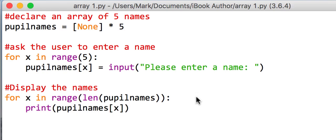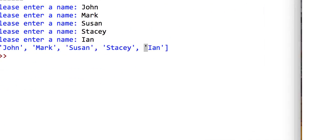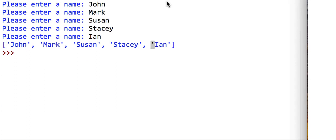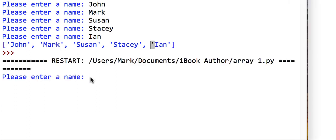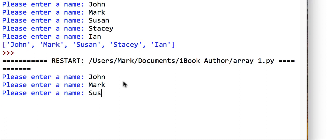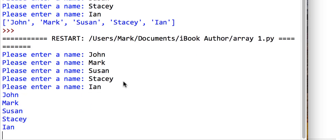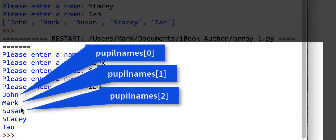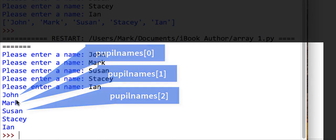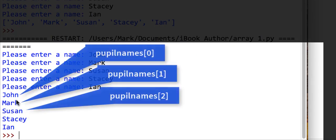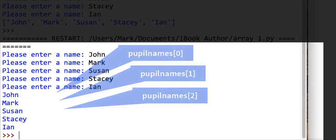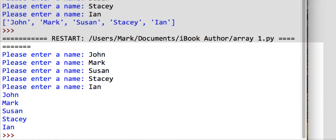So if I save that and if I run that program, I'm going to use same names as before. So John, Mark, Susan, Stacy, and Ian. What you'll see now is I have my five names on separate lines. Okay.